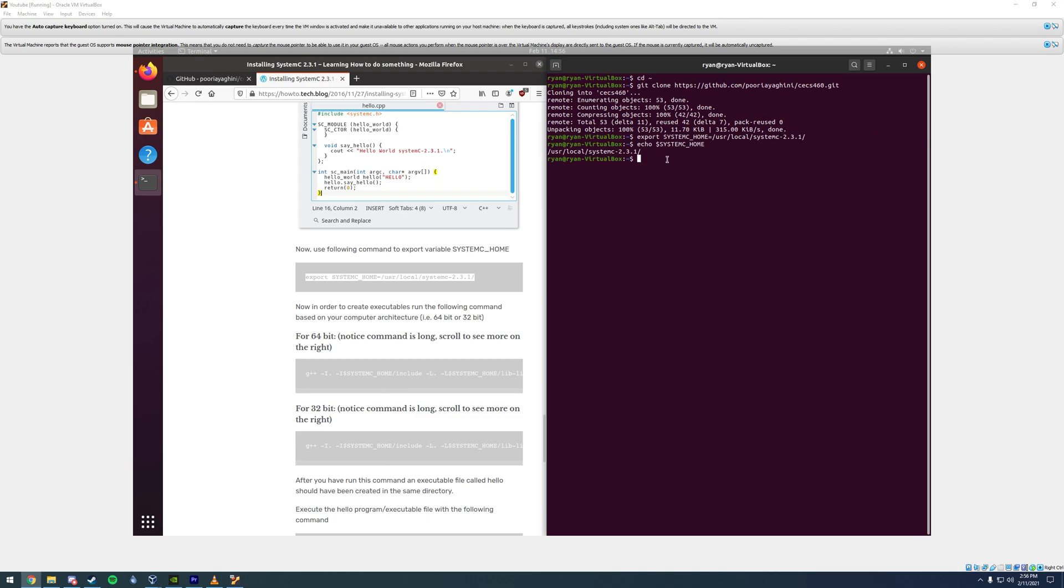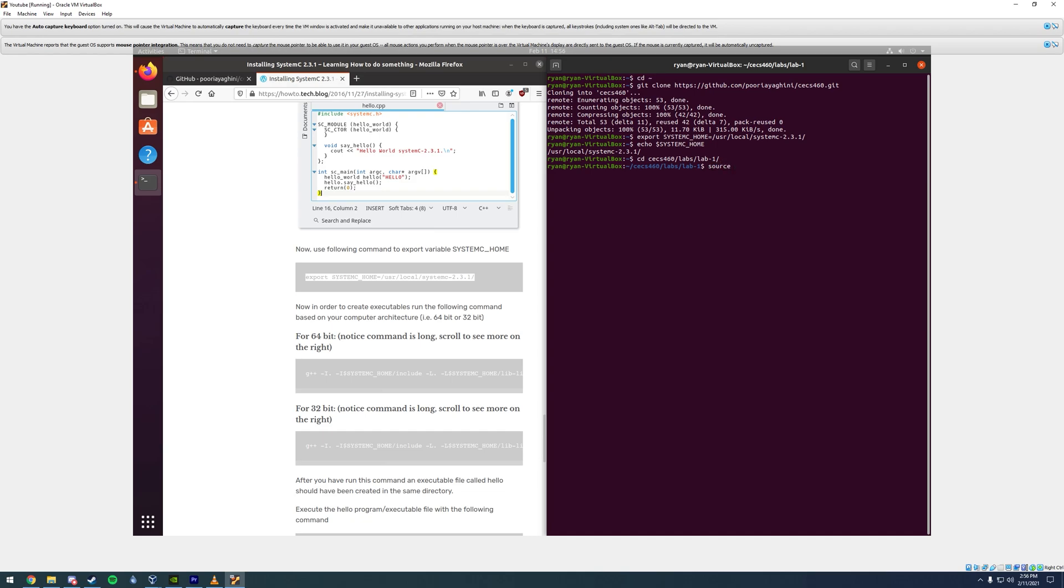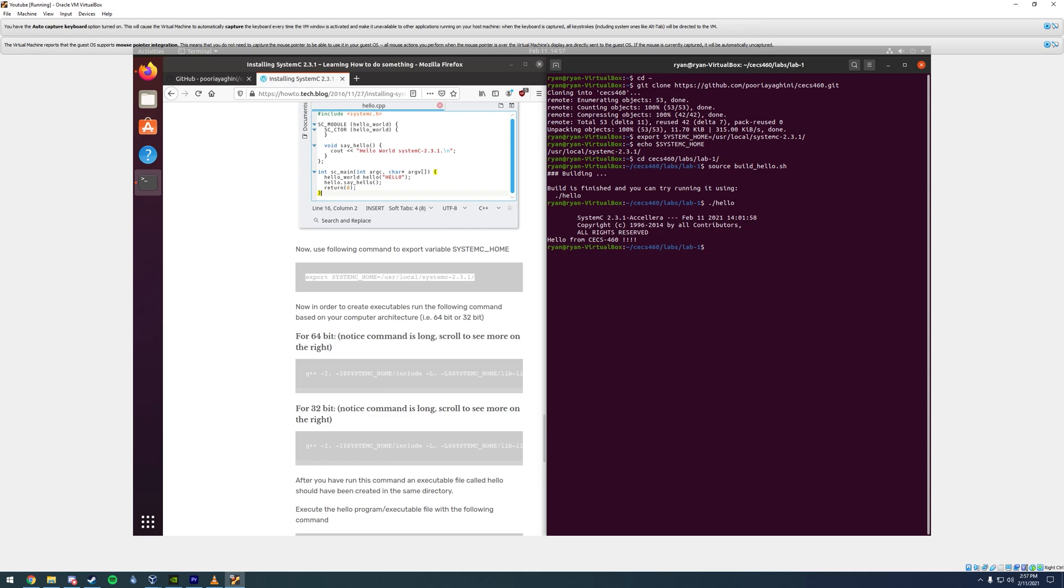Another additional test you can do is typing in cd change directory, ccs460 slash labs slash lab-one slash, and click enter. Now you're inside that directory. We'll build the system c program by typing in source build_hello dot sh enter. The build is finished and you can try running it with dot-slash hello, enter. And there you go. Hello from ccs460.